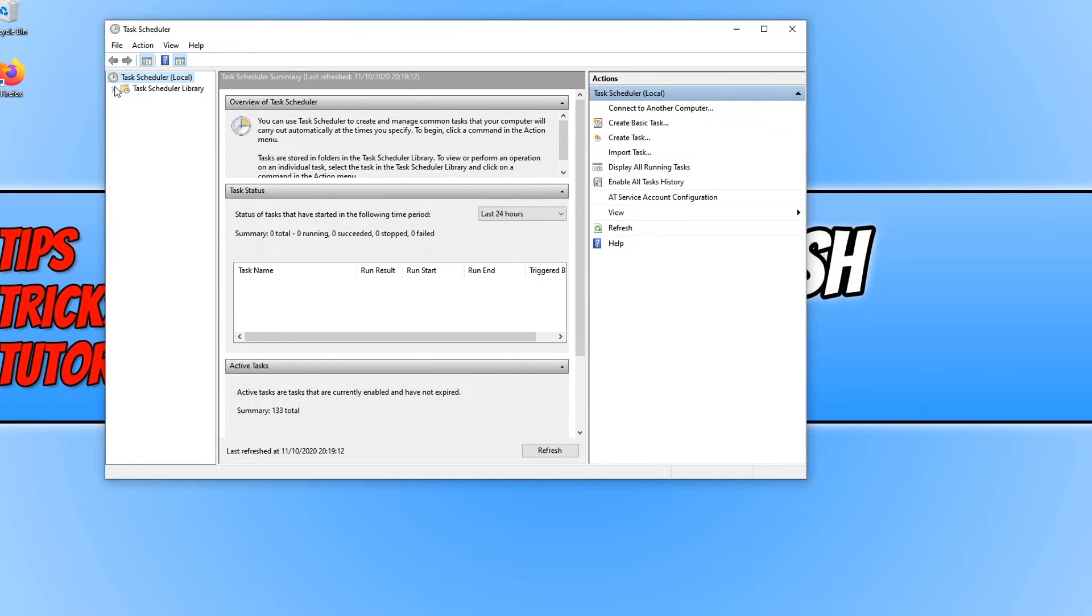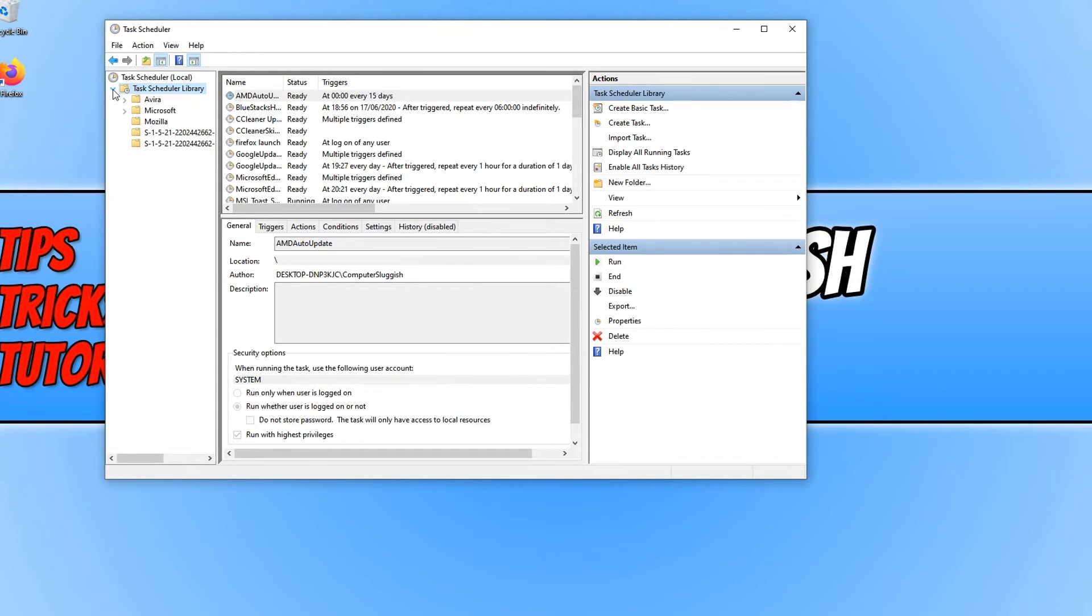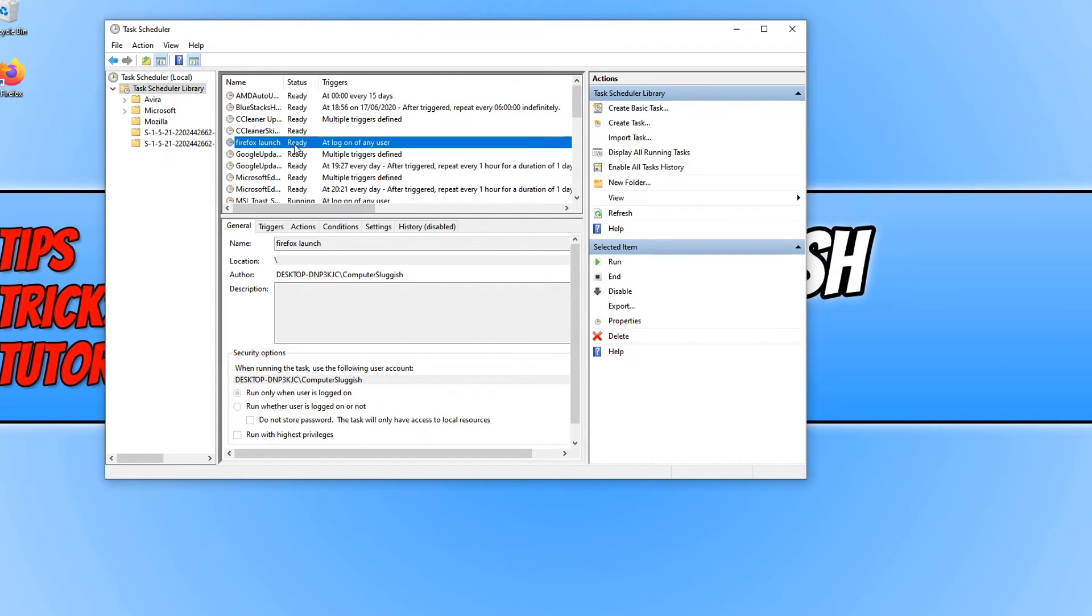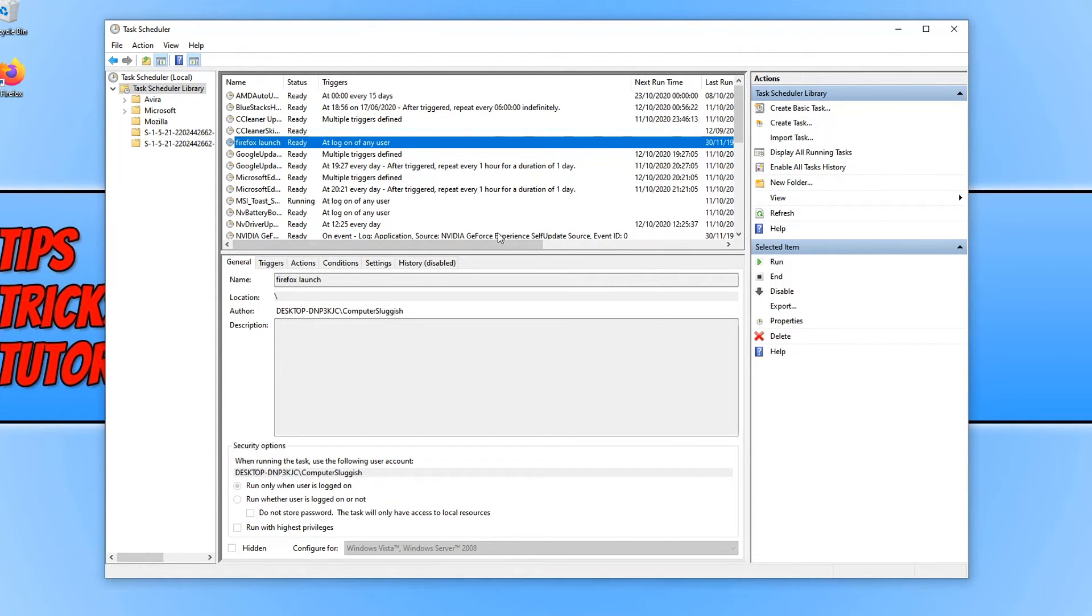And if you now go across to the Task Scheduler Library on the left hand side and if we expand this you have lots of other folders, but straight away as you can see my Firefox Launch is right here. Let's just expand this a little bit so we can see it better.